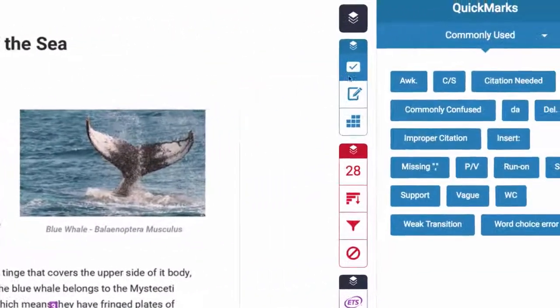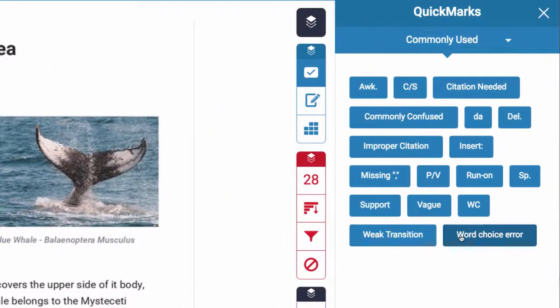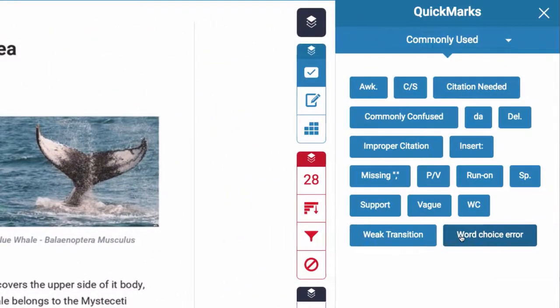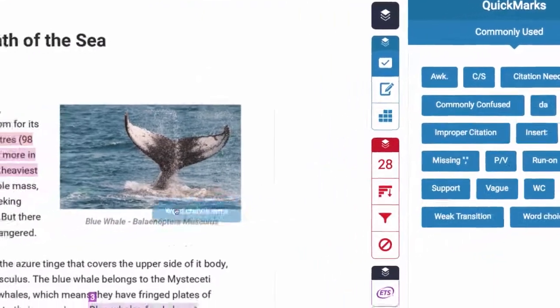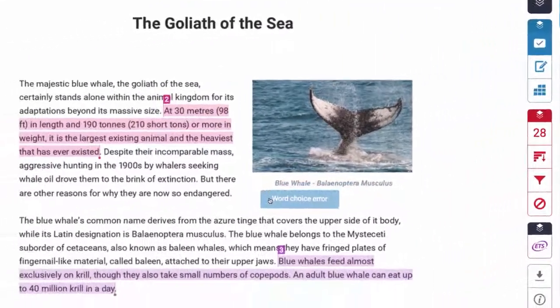Drag-and-drop quick marks make it easy to leave all kinds of great feedback fast.